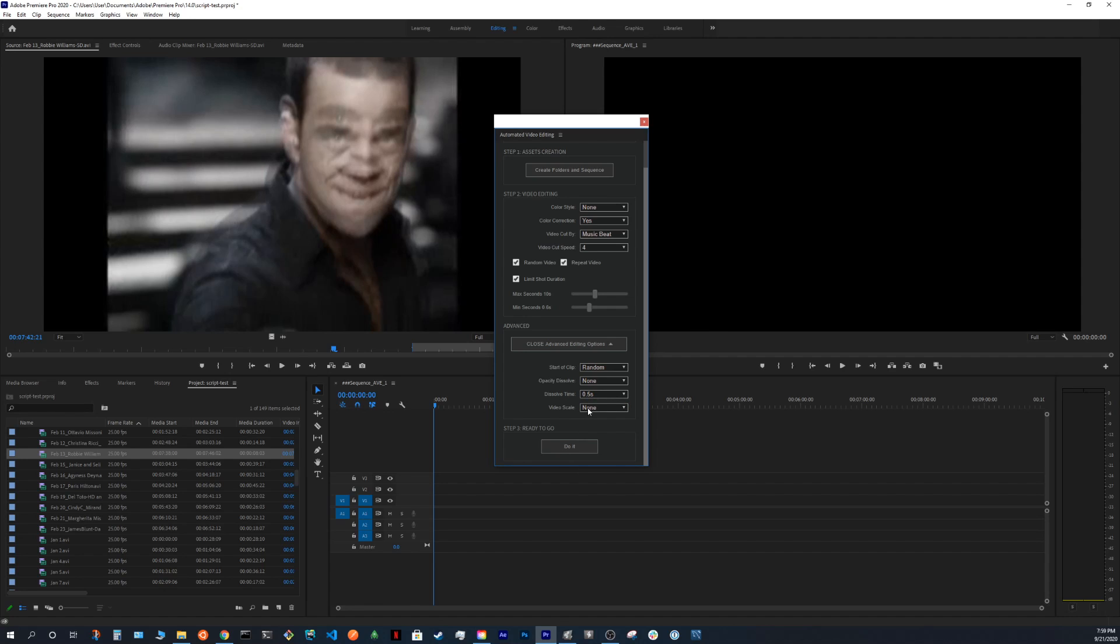Also we have a video scale option. We can do auto reframe. In this case, for example, if you have, let's say 4K resolution of the sequence and some items are, for example, 1080p, it will scale it to the 4K resolution.